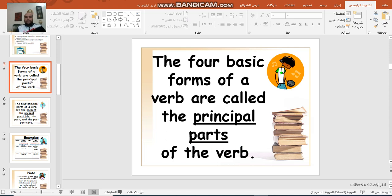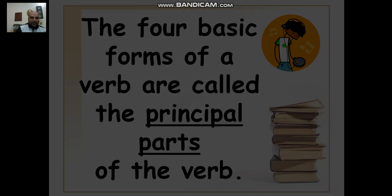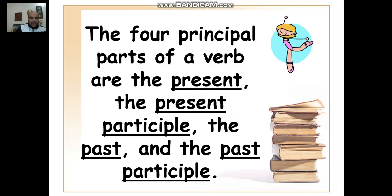The four basic forms of a verb are called the principal parts of the verb. I'm going to have Yahya Awedah saying, 'But teacher, it's too easy.' There is nothing which is too easy — we have to revise again and again. The four principal parts of the verb are: the present, the present participle, the past, and the past participle.